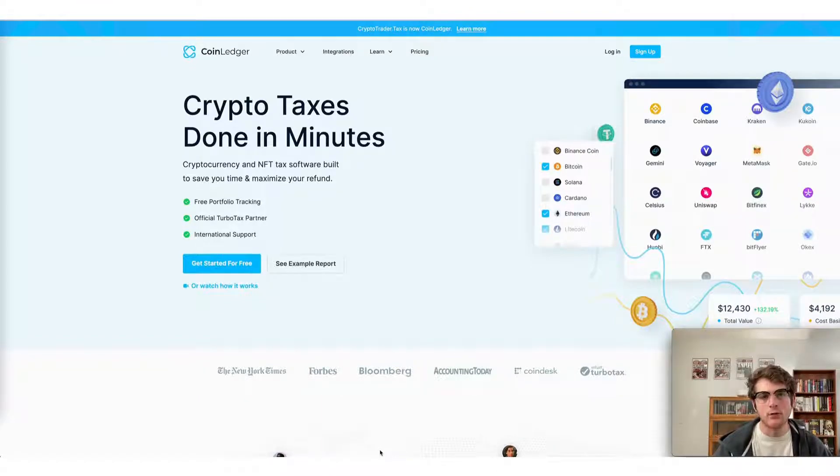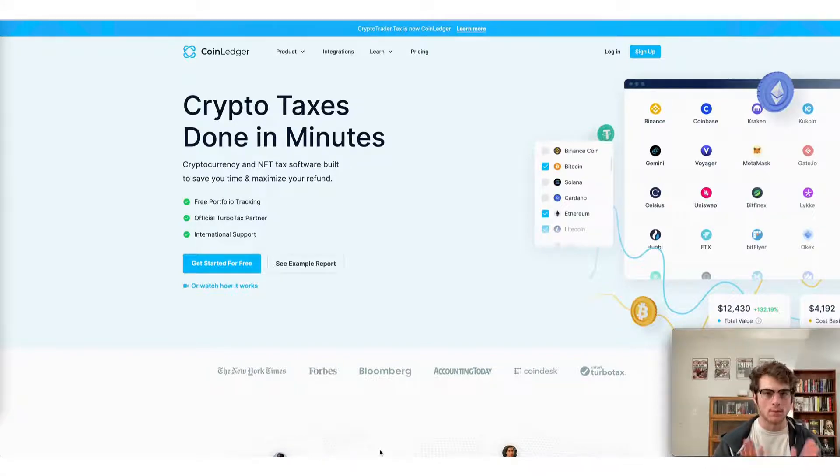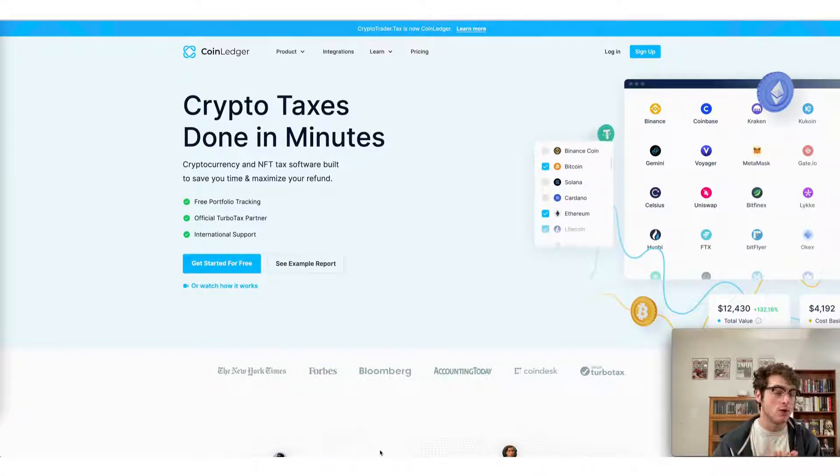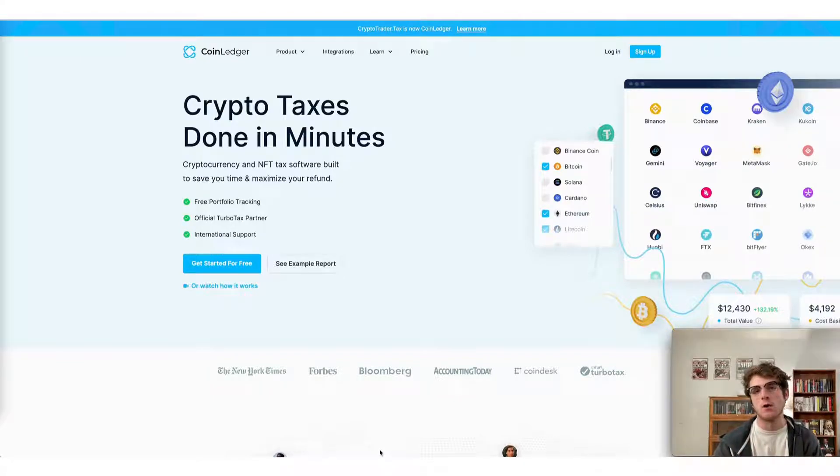Today we're going to cover how to do your Solana taxes fast using the CoinLedger app. The first thing to note is that it's completely free to sign up for CoinLedger. It takes just minutes to do so.